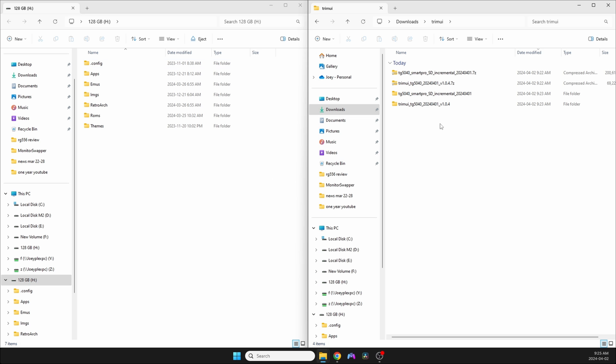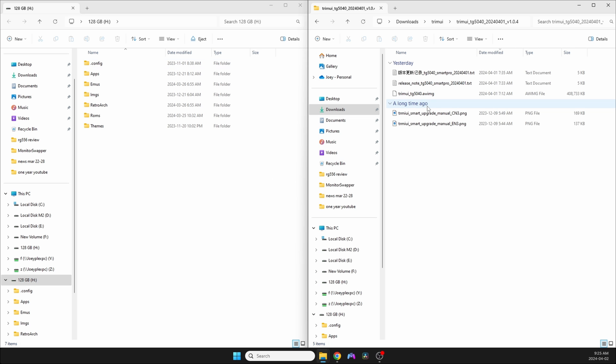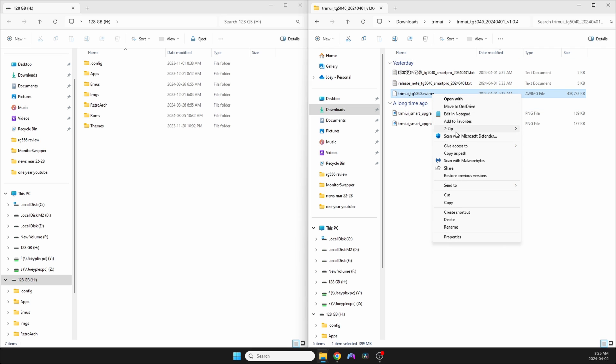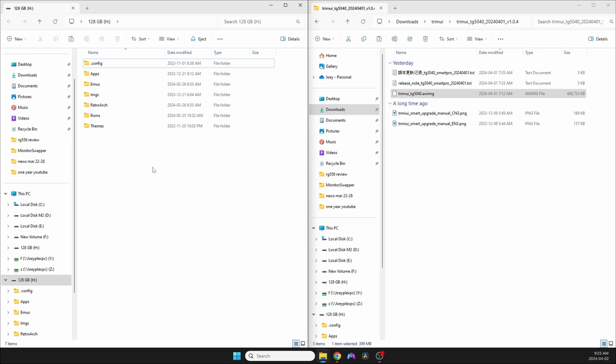Then, for both starting from scratch and updating, copy the .awimg file from the other zip that we extracted onto the root of the SD card.